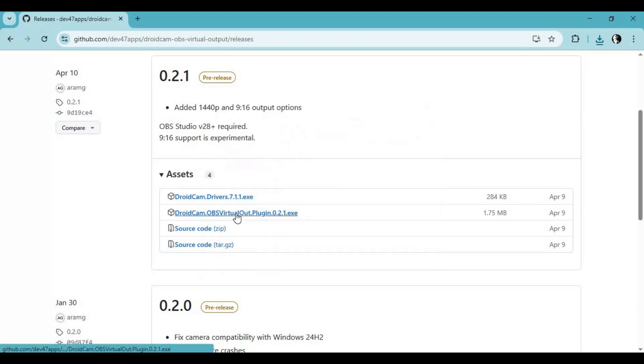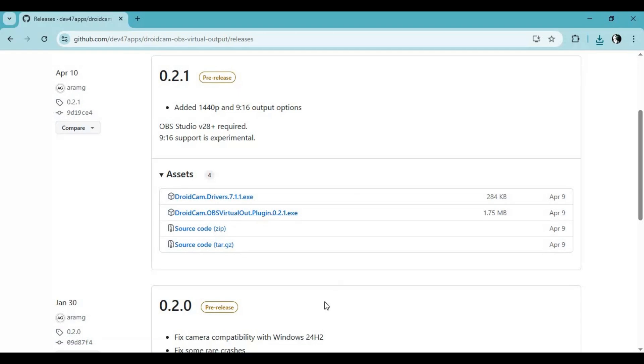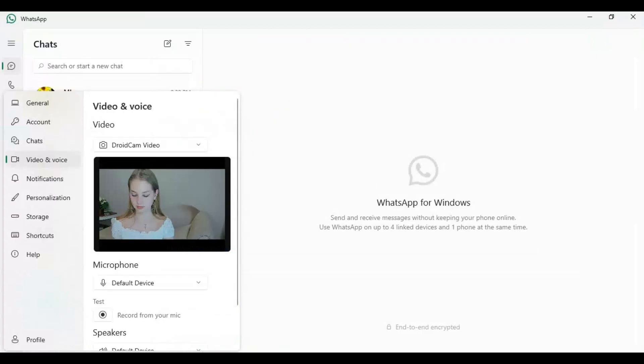After both are installed, you are ready to use it. Turn on your WhatsApp and choose DroidCam as your camera.